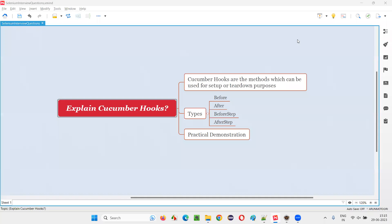Hello all, welcome to this session. In this session, I am going to answer one of the Selenium interview questions — explain Cucumber hooks.